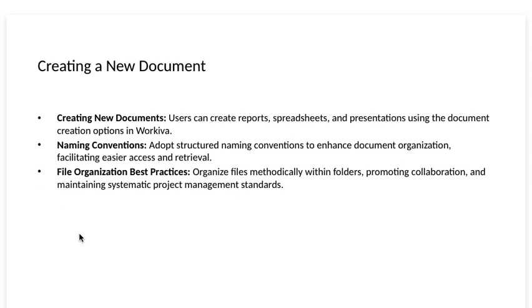Creating a new document. Creating new documents. Users can create reports, spreadsheets, and presentations using the document creation options in Workiva.